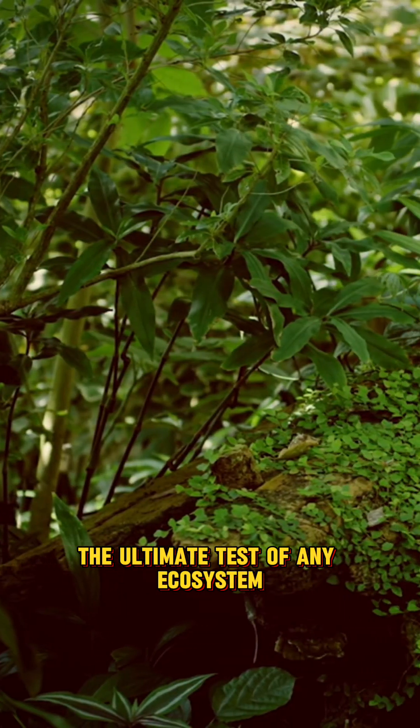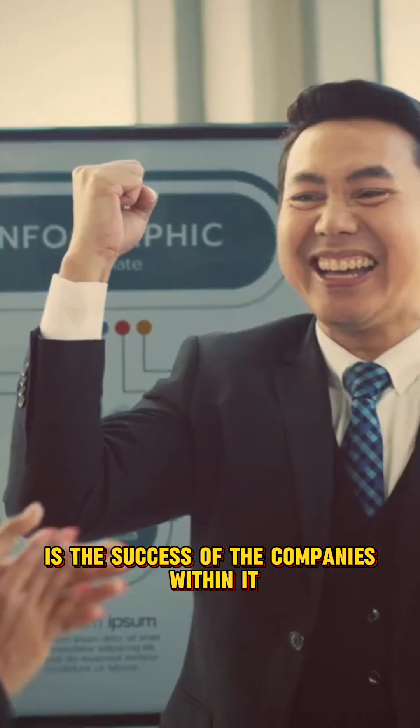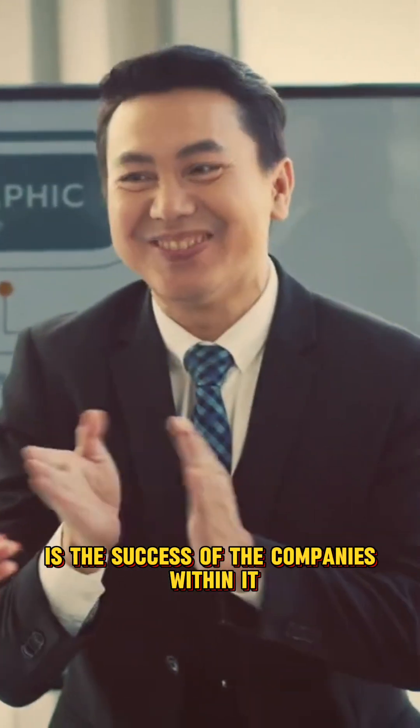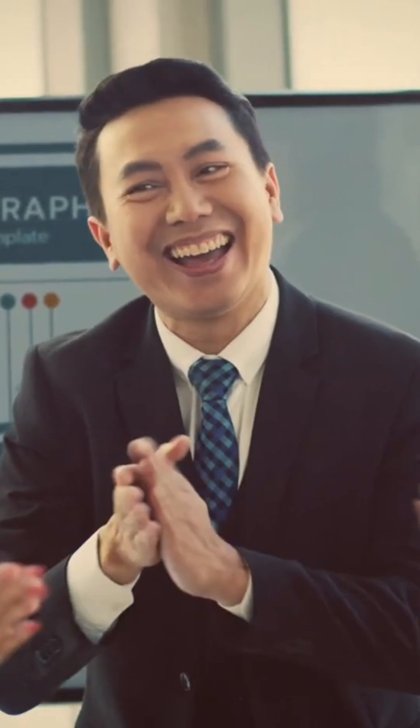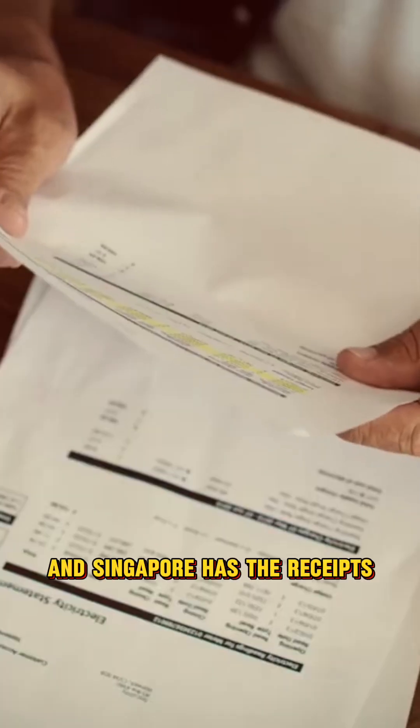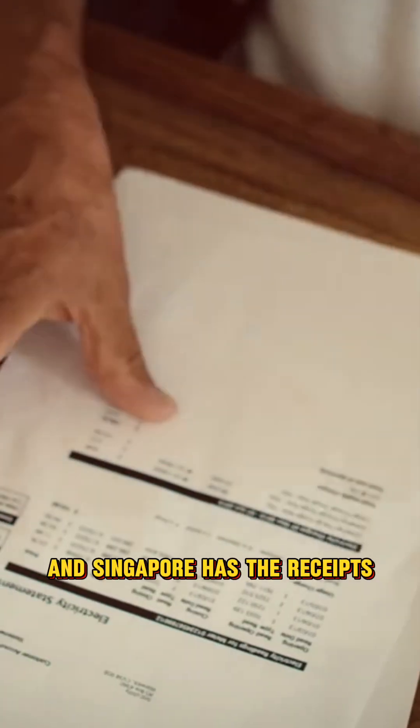The ultimate test of any ecosystem is the success of the companies within it. And Singapore has the receipts.